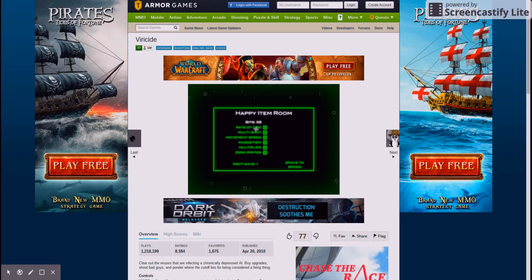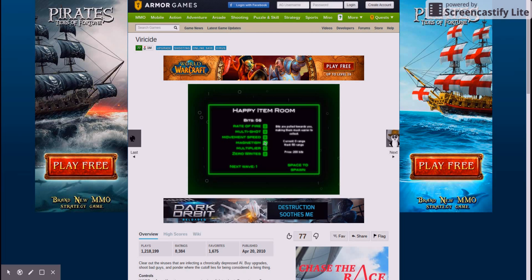Um, yeah. Rate of fire. Multi-shot. Magnetism. Ah, coins. Yes. Magnetism. Gives you a single zero right per round.